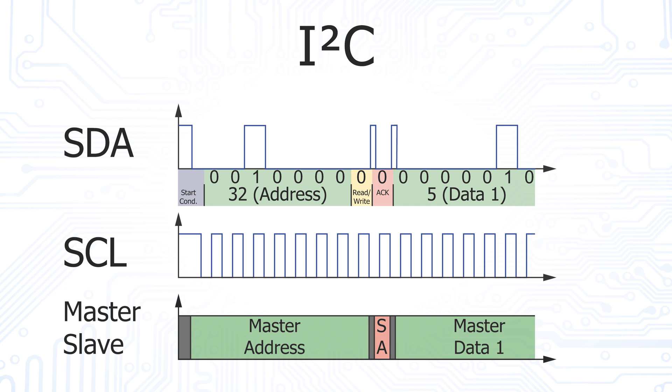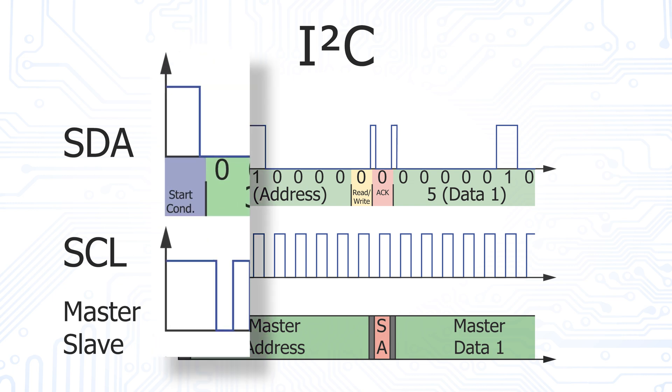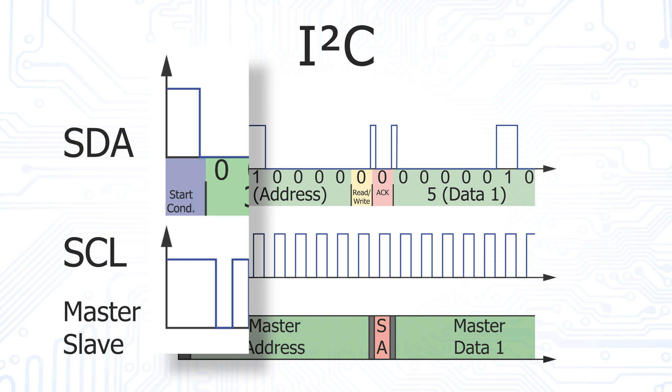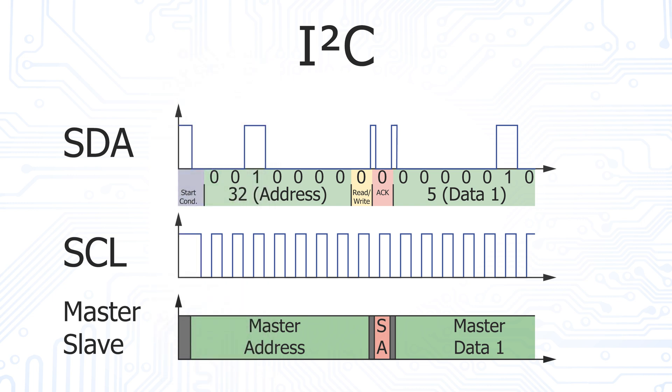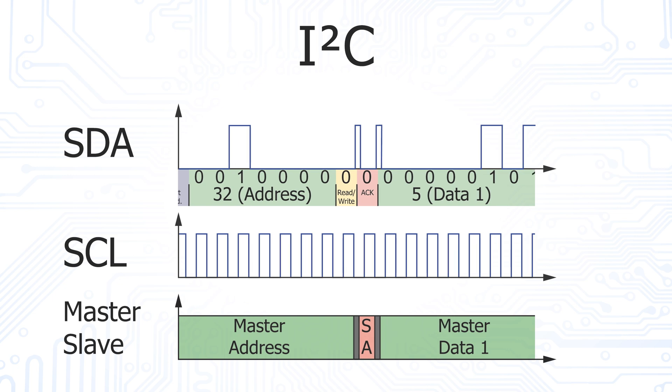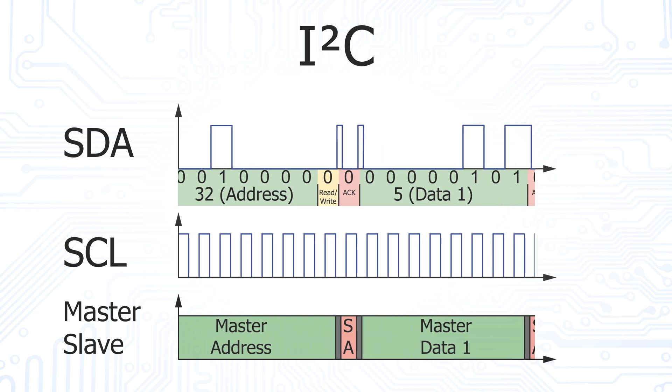The transmission starts with the start condition, which means that the SDA line is pulled to low by the master, while the clock line is still constantly high. This is the sign for all slaves to start listening. Now the 7-bit address is transmitted.